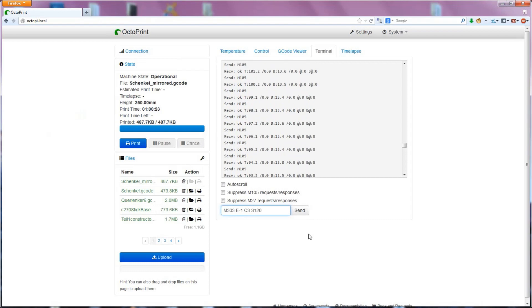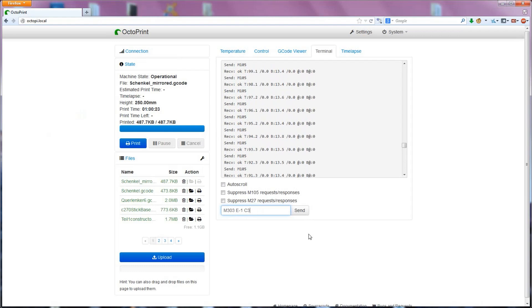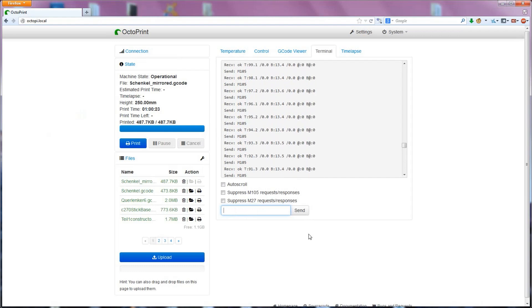If you're also using an E3D hotend, you can use those values as a basis. You can then go and try these shiny new PID tunings on a print. Marlin will use them until the next time you disconnect from the printer.